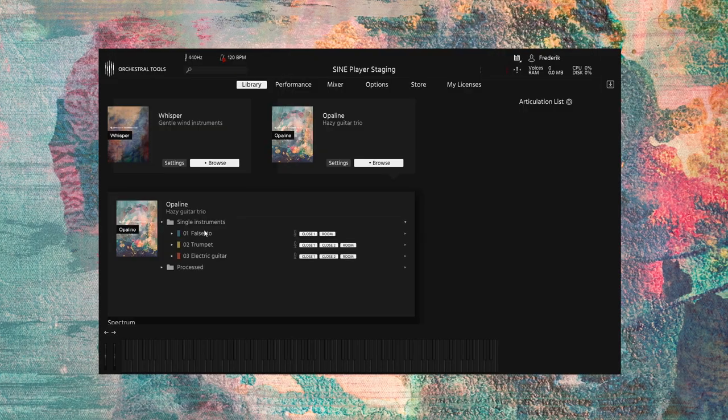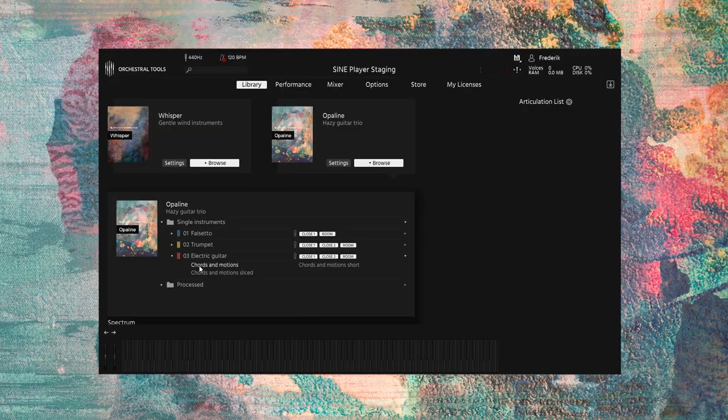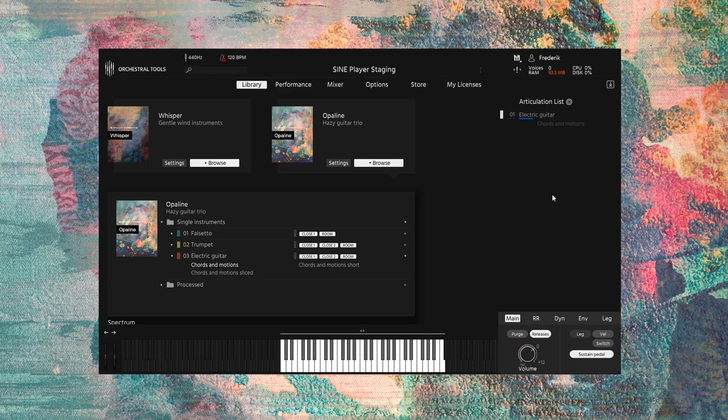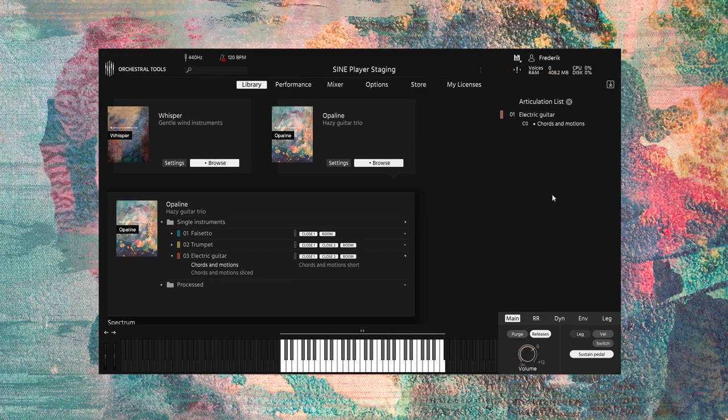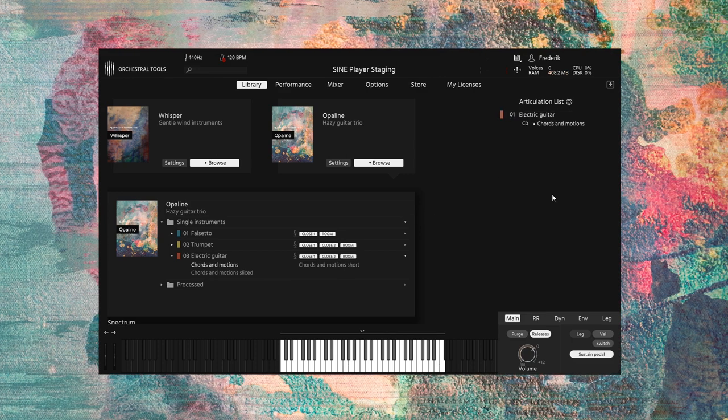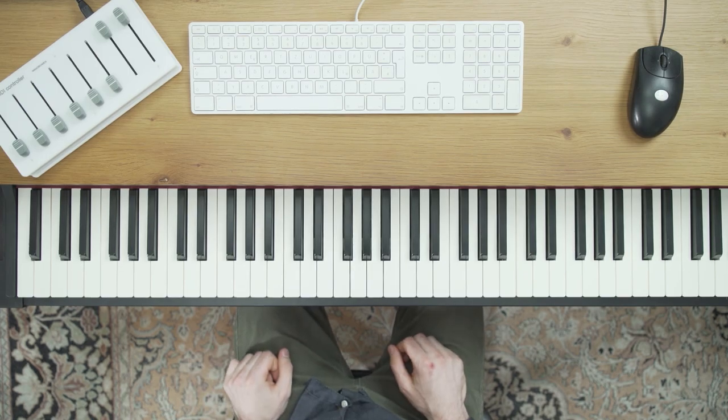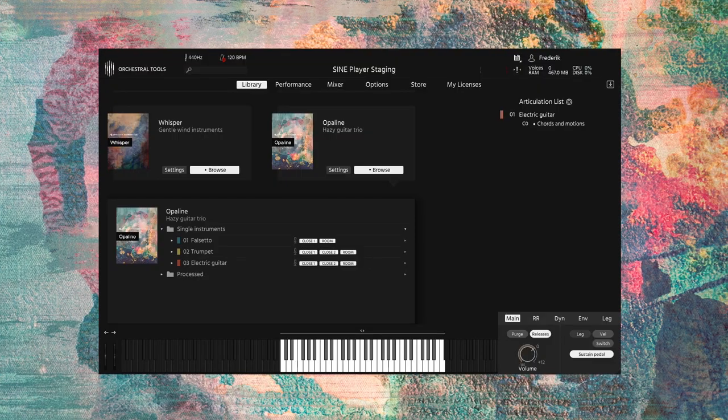Basically you play chords and motions in each scale. In the lower two octaves of the instrument you get chords. These chords are based on the root note that you're playing.